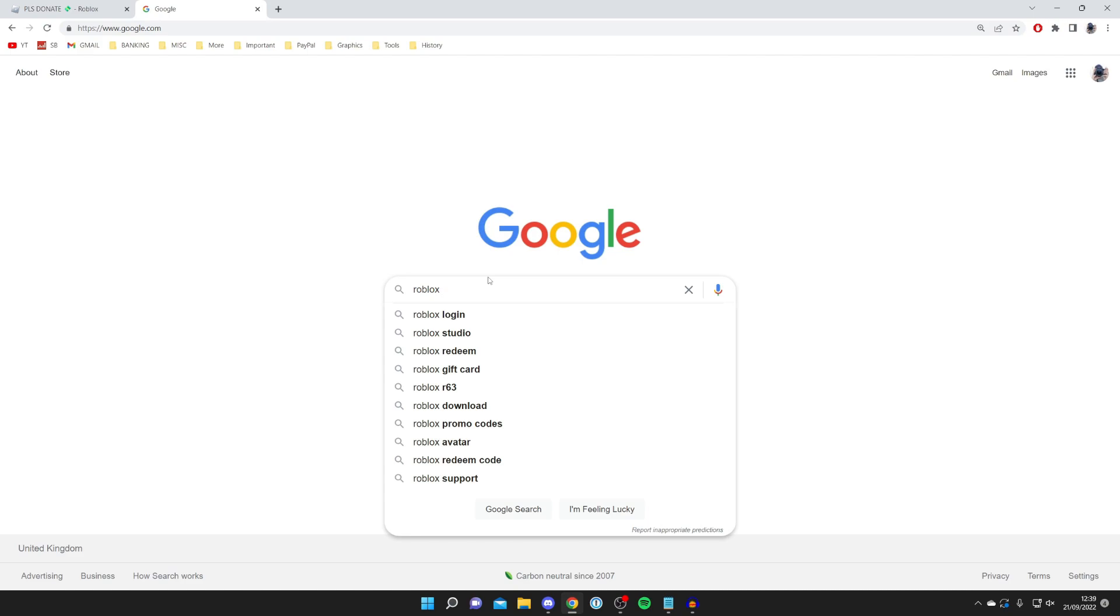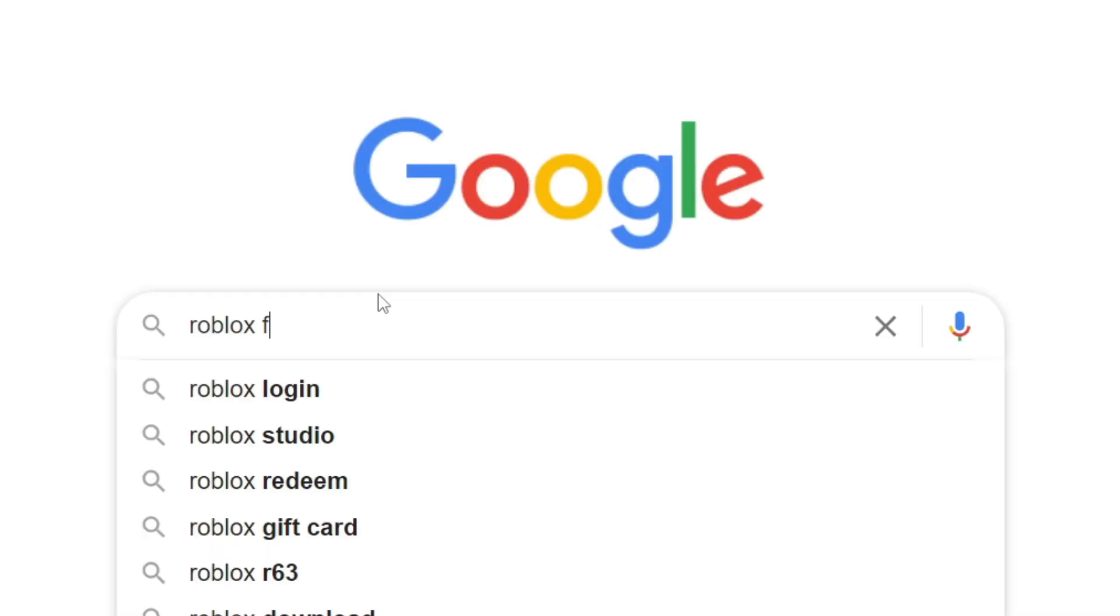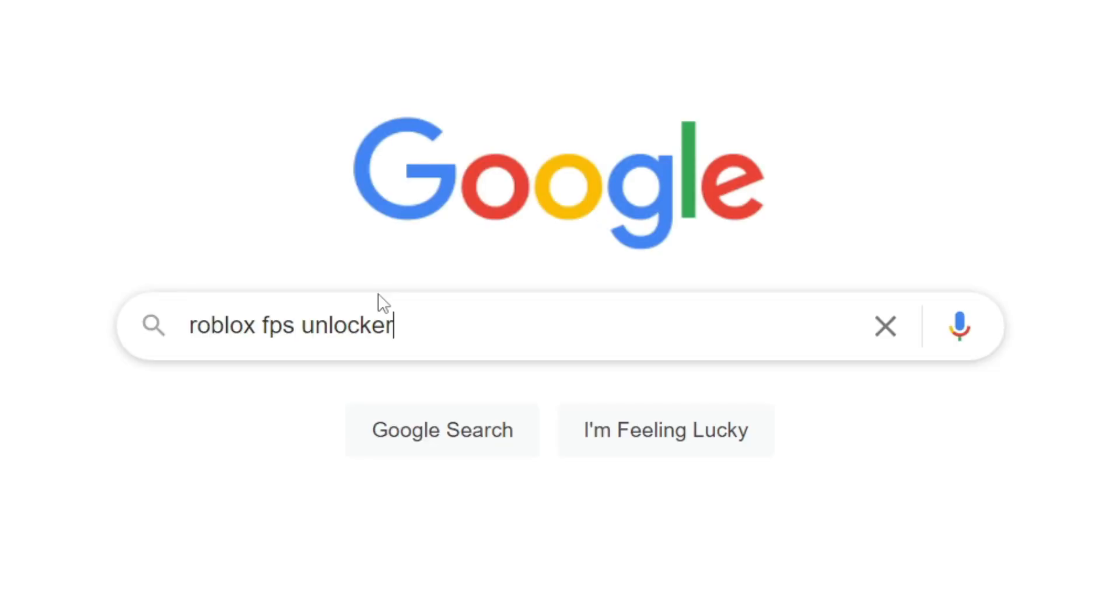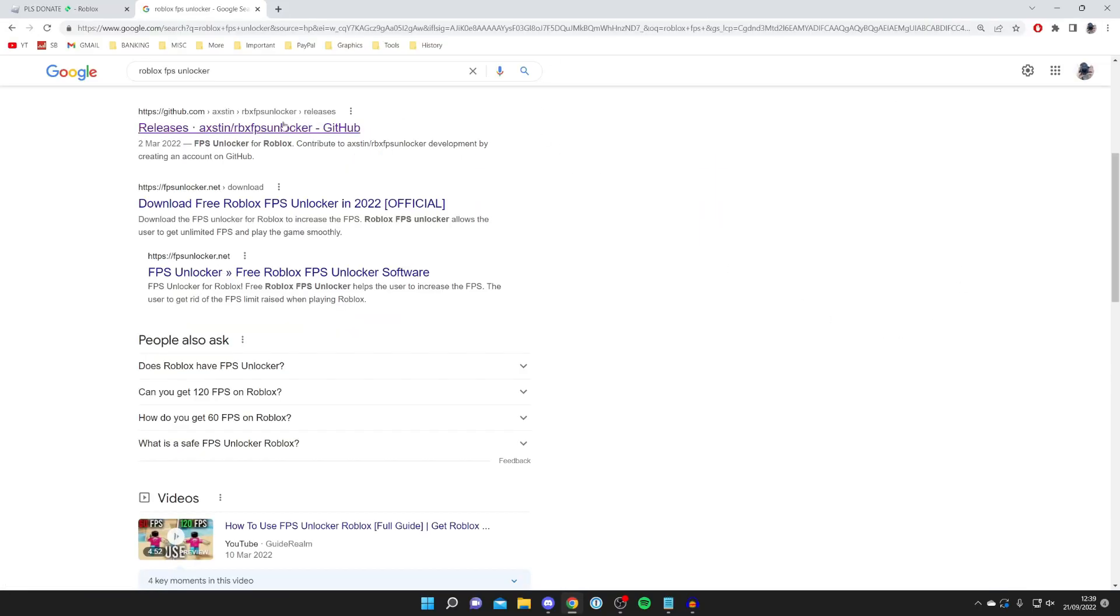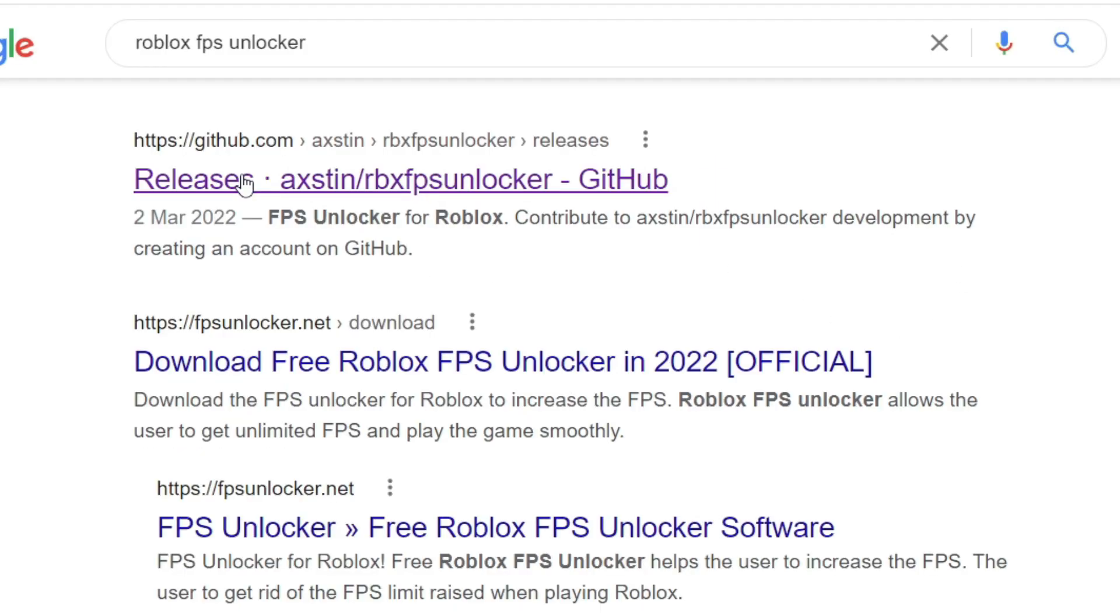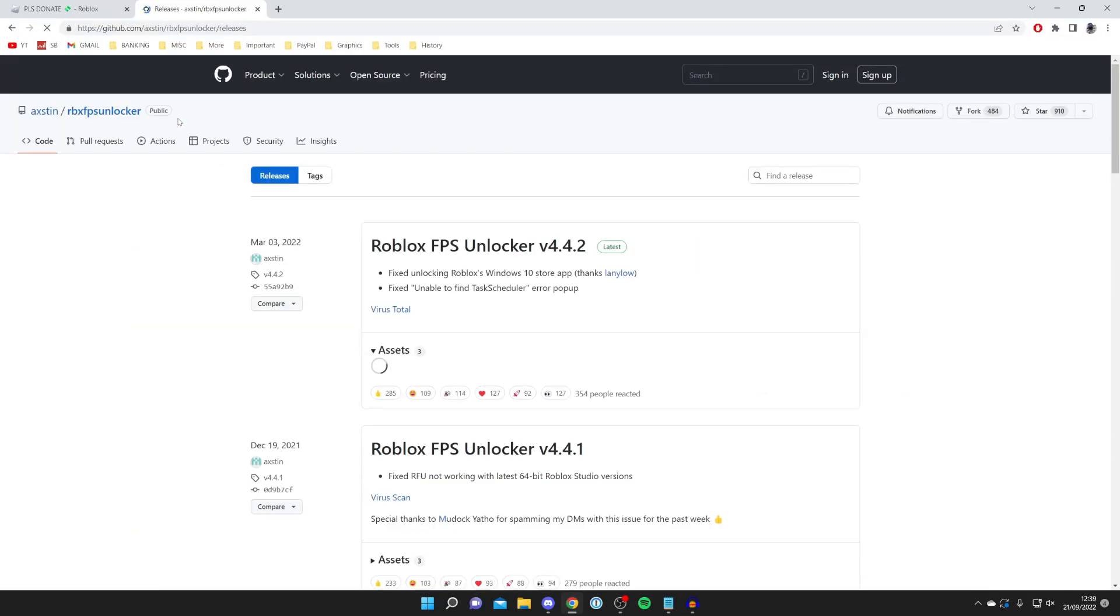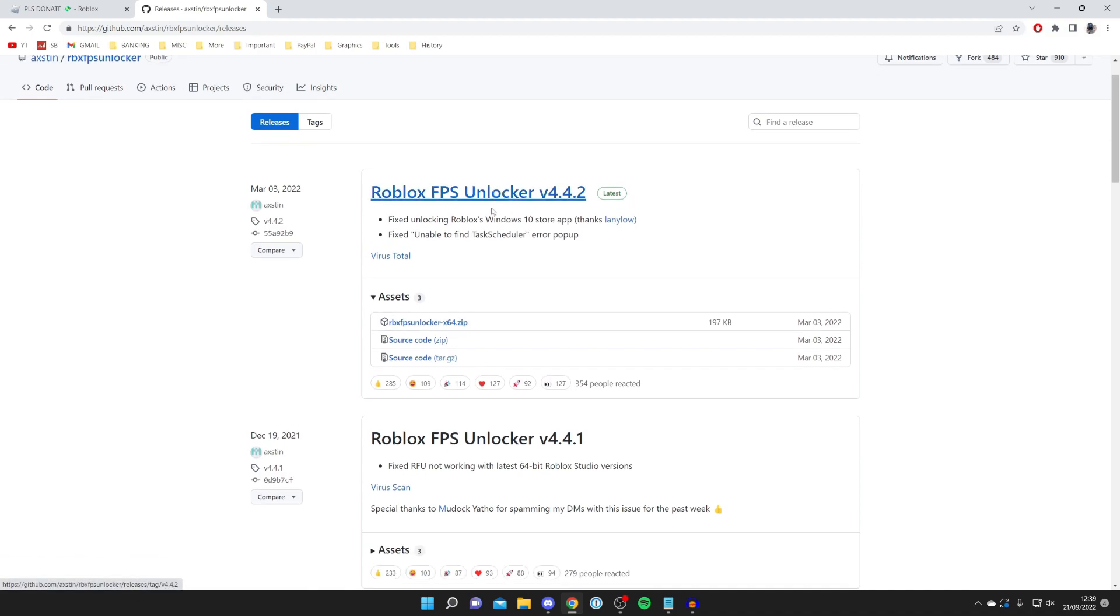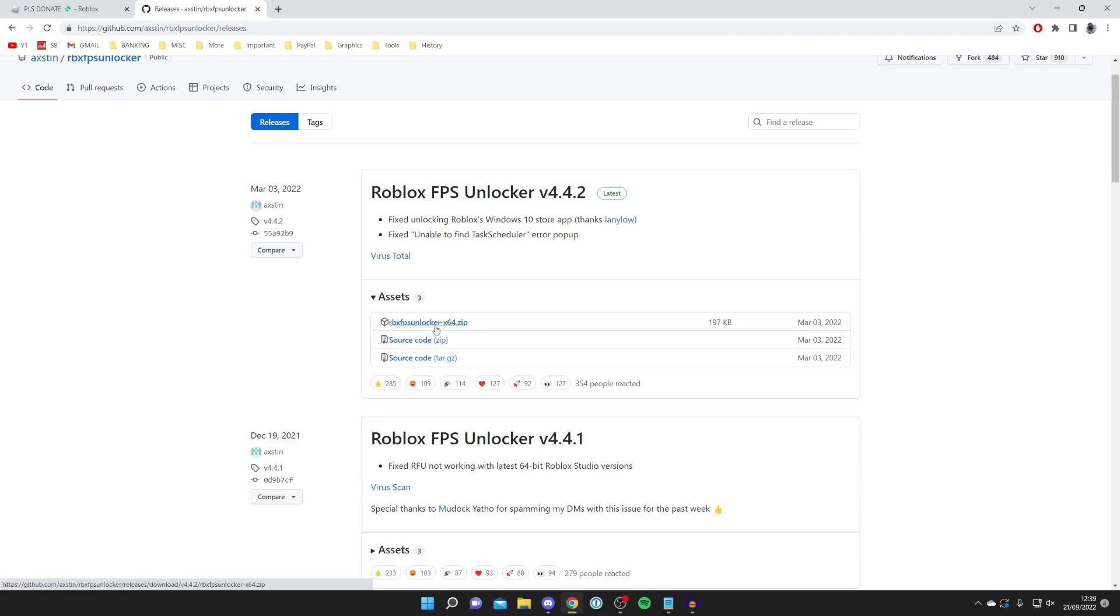All you want to do is come to Google or another search engine and search for Roblox FPS Unlocker. Once you've searched, come to the GitHub website. GitHub is just a host where you can host files. Scroll down to Assets, you may have to open it up, and find the zip file, tap on it and it's going to download.